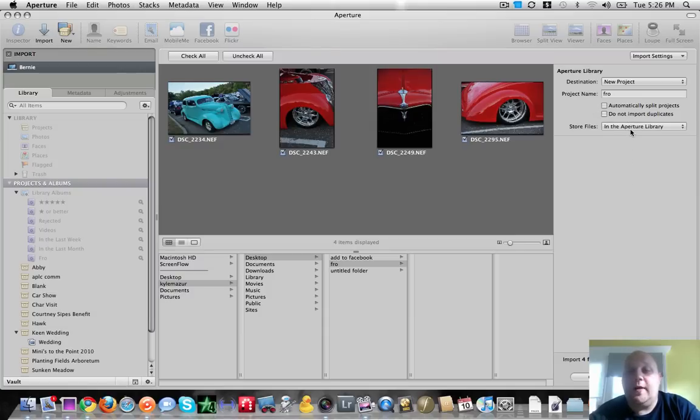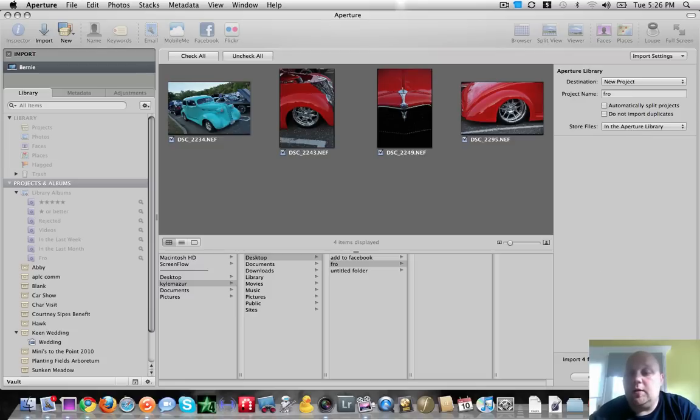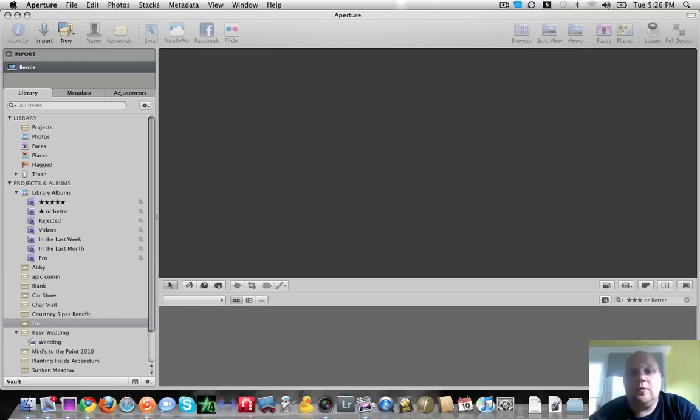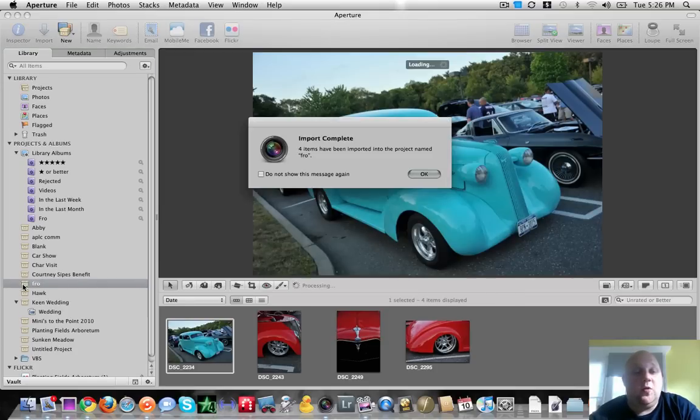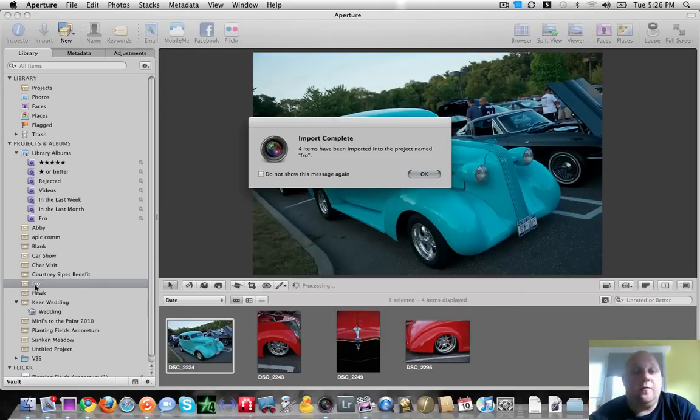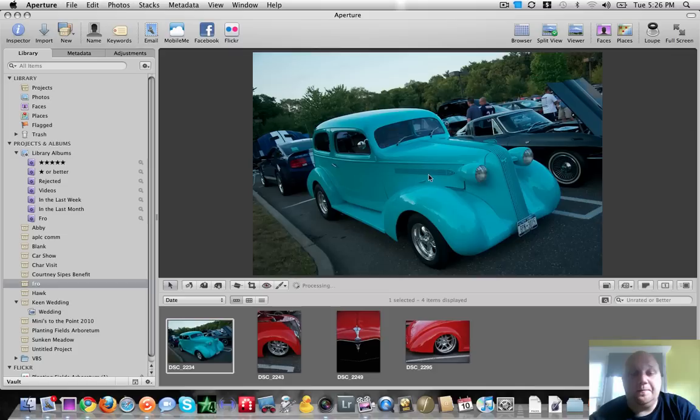And store files in the Aperture library, I'm going to leave them there. So then we just hit import checked. And you'll see that now over here, we have a new project called Fro. And it says that my import has been completed.